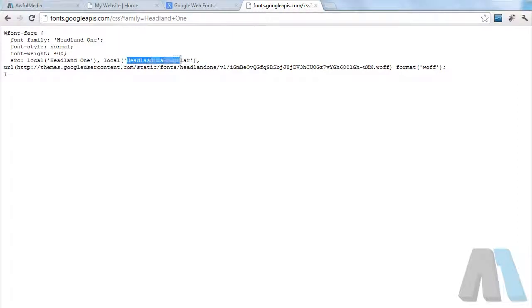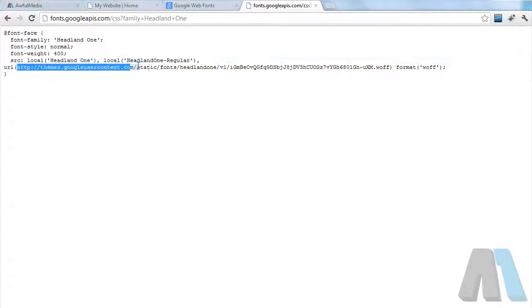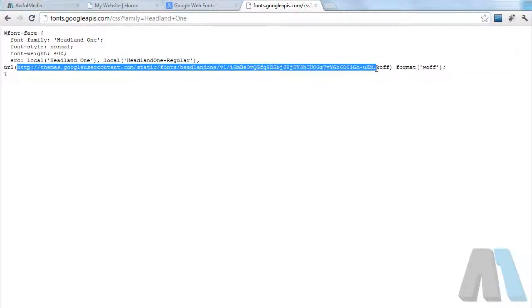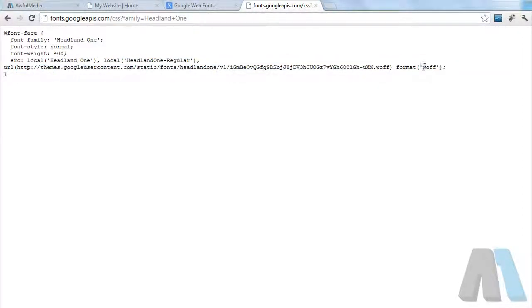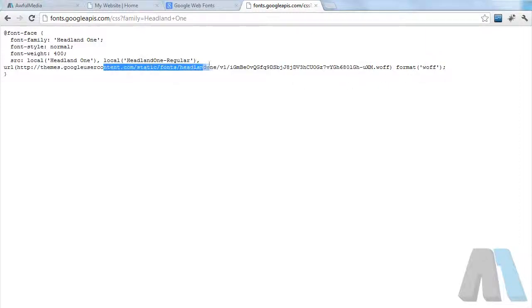But we're going to link to the web font right here and the format of it is WOFF. So that's the font and how this works.